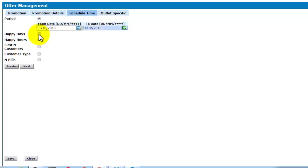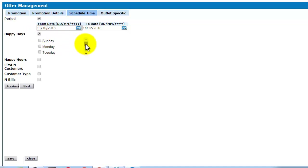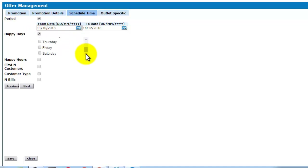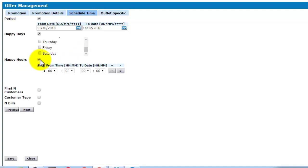Happy days represents you can select the day for which this offer should be valid. Happy hours represents you can select the hours for which this offer should be valid.